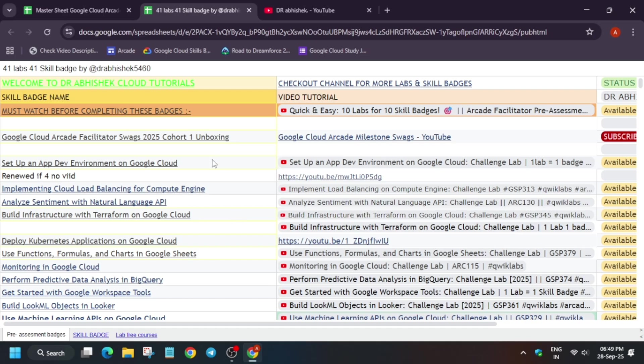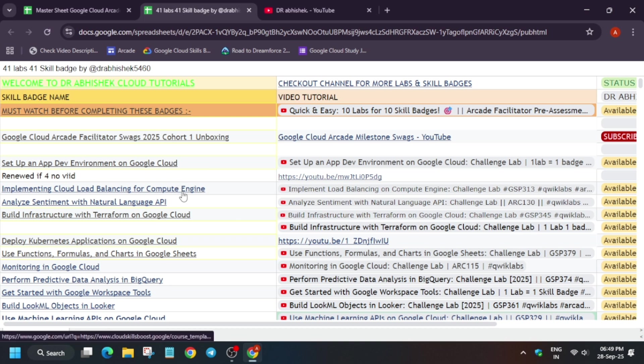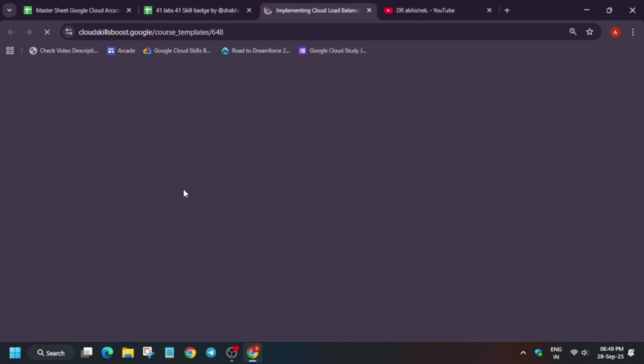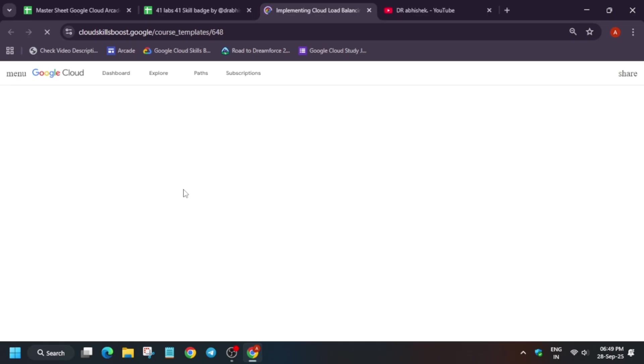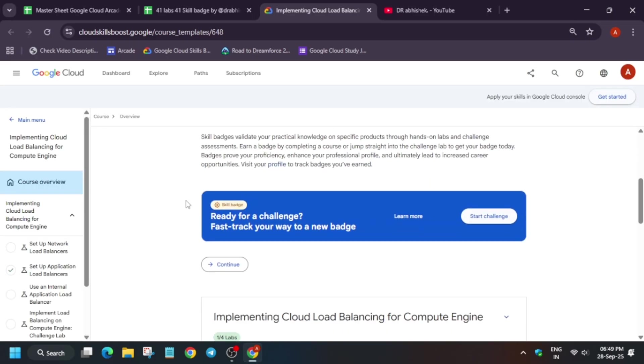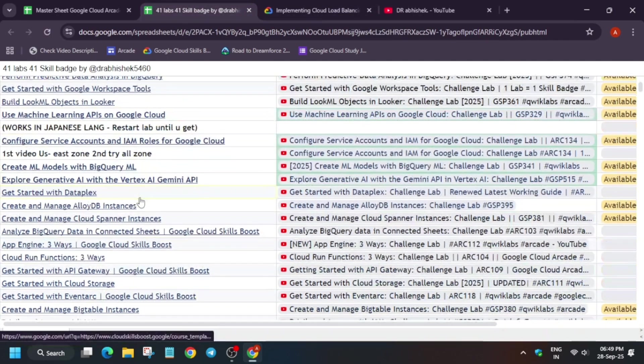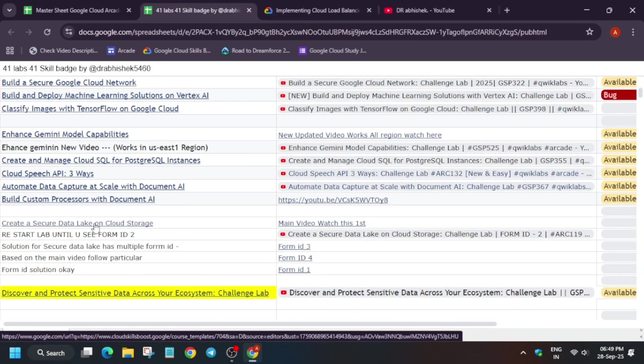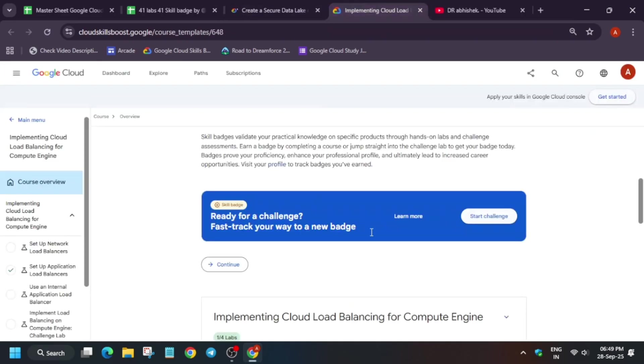Now here, let me tell you about these pre-assessment skill badges. What is different in this pre-assessment skill badges? So suppose I open any badge. Basically here you can see it shows 'ready for the challenge, start' or it will show one more thing. Let me tell you because there are multiple labs over here and you are getting confused.